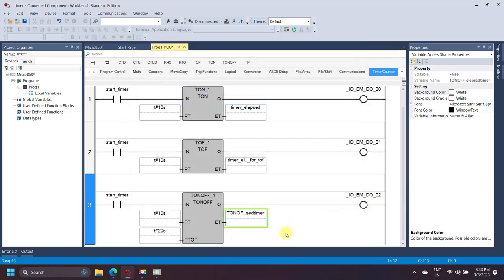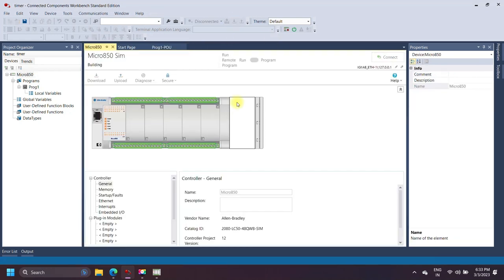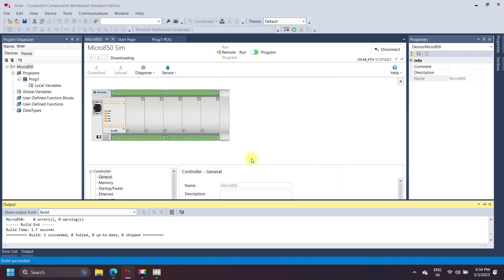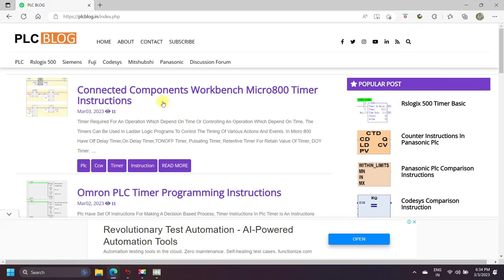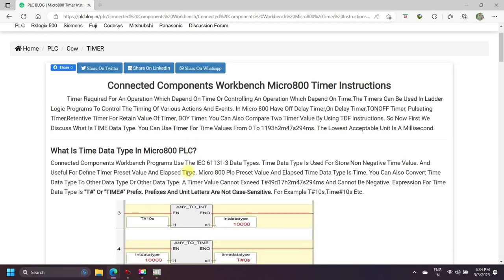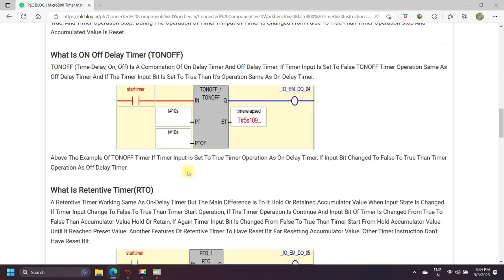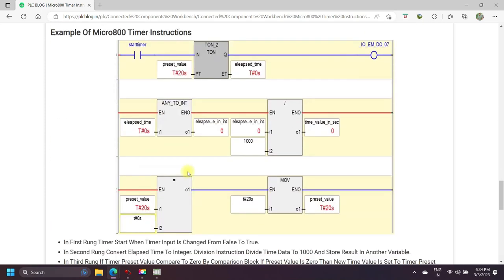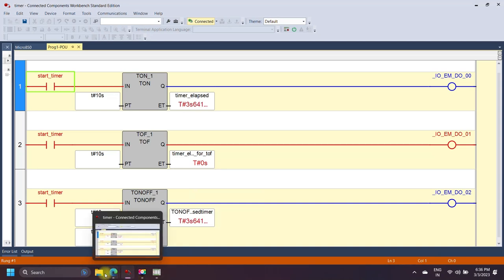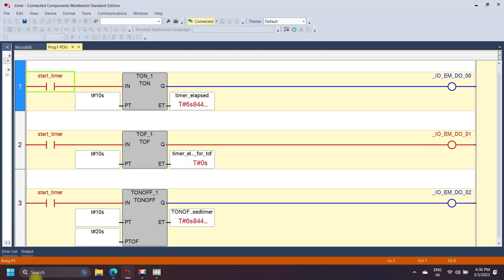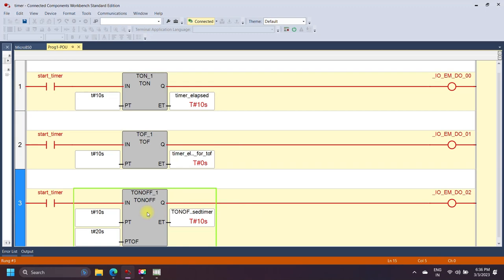Now all timers are added. Check your program and download to the controller. Here I am using the same bit for all timers, so you can see that when the timer input bit is set to true, the on-delay timer starts and the TON-OFF timer also starts as an on-delay timer. When the timer preset value equals the elapsed time, the on-delay timer and TON-OFF timer stop operation and both timer done bits are set to true.